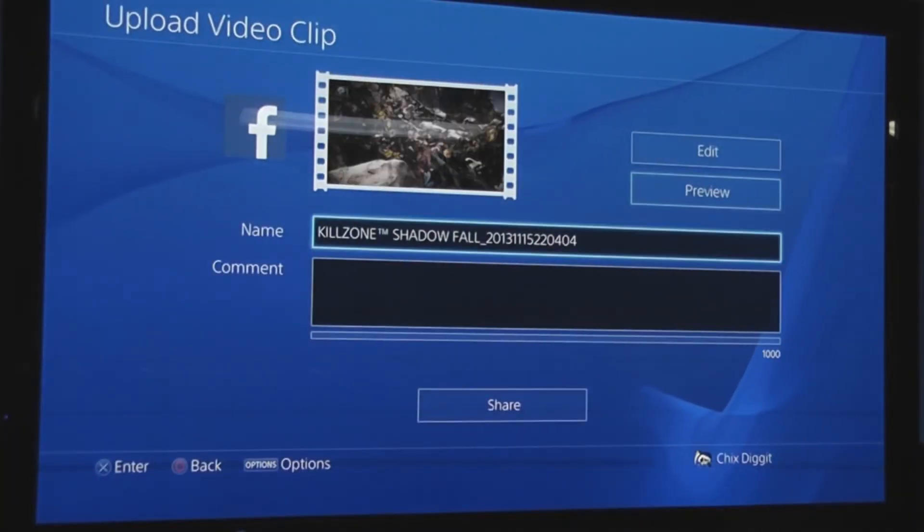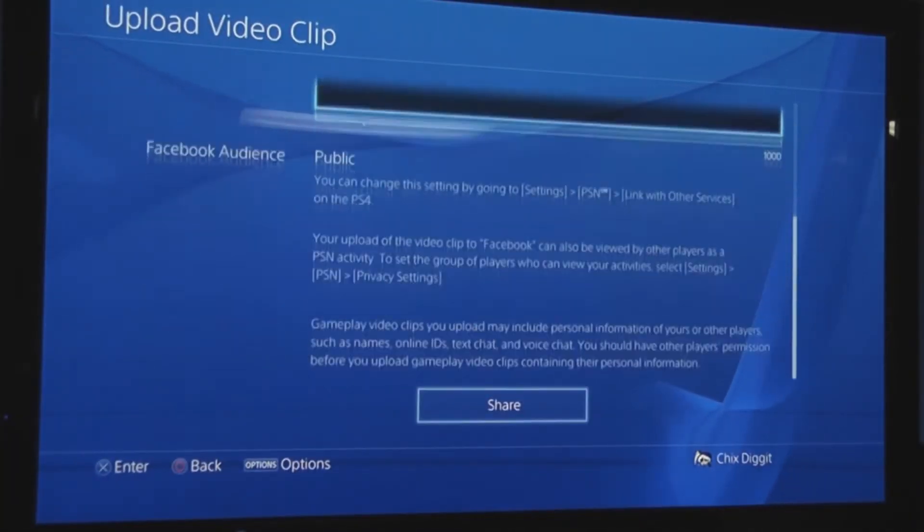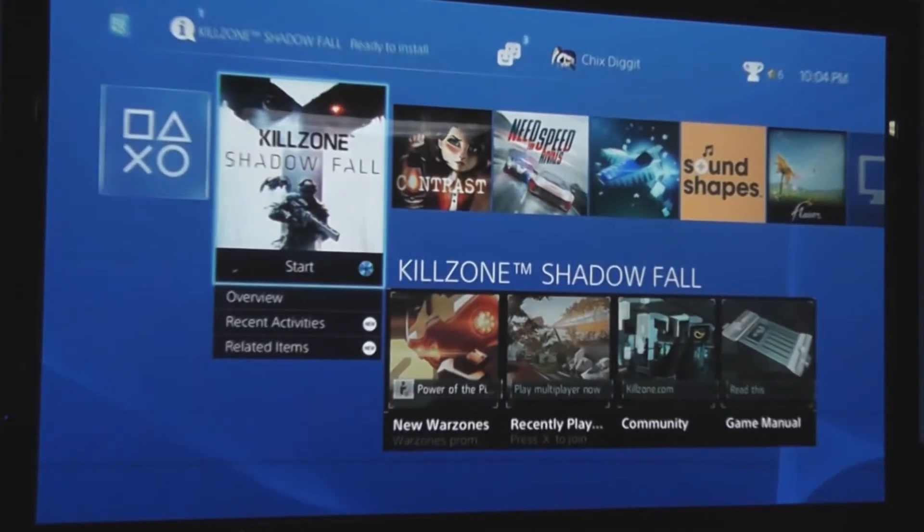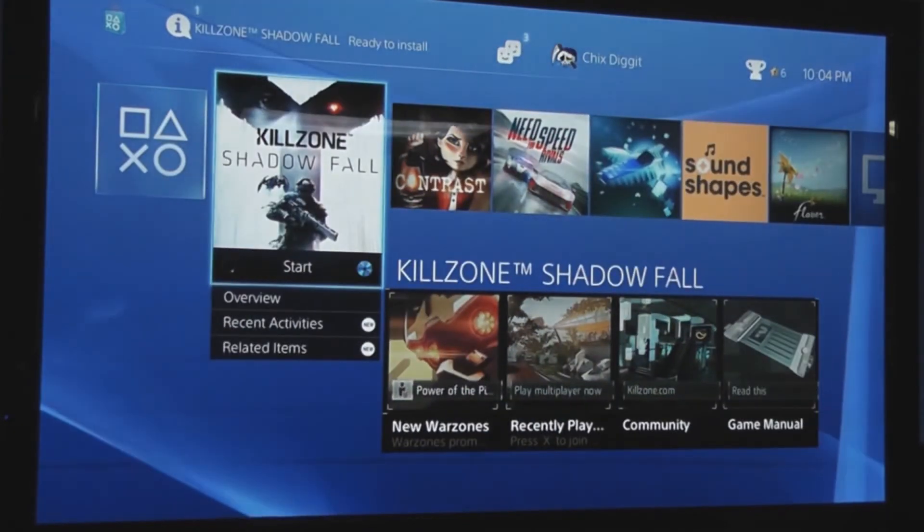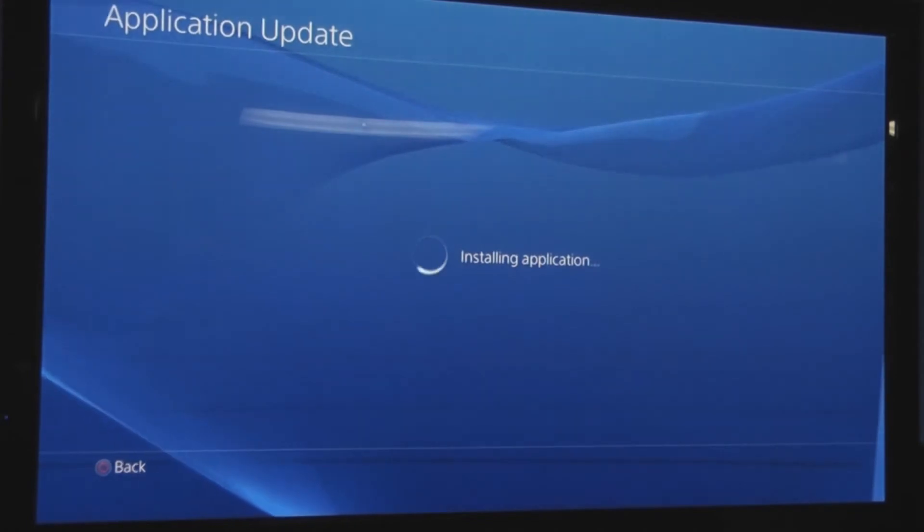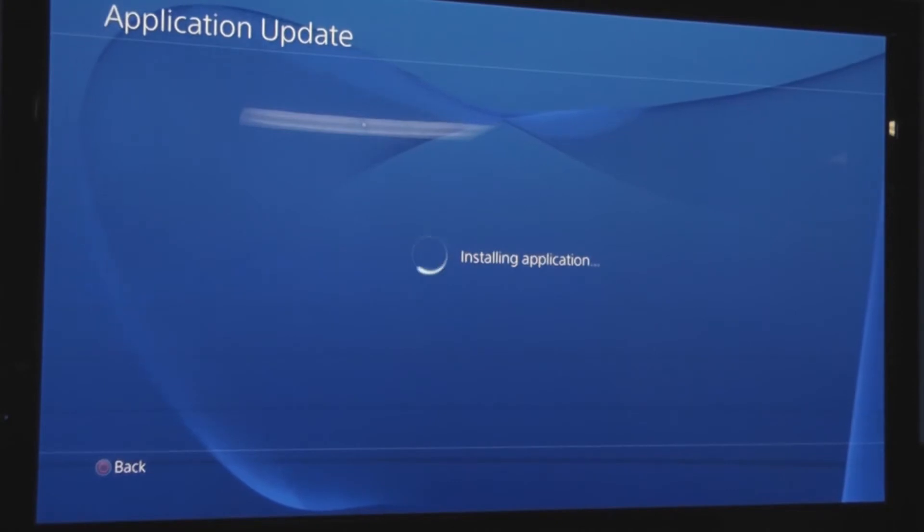From there we click share. That's going to send it to our Facebook account, whatever Facebook account we had set up. From there I'll show you how to put that video onto YouTube.